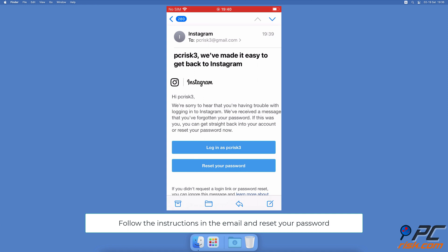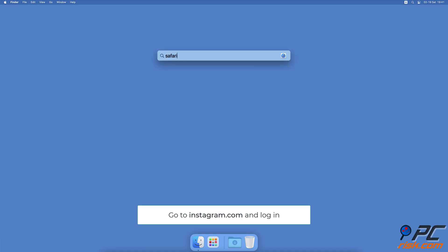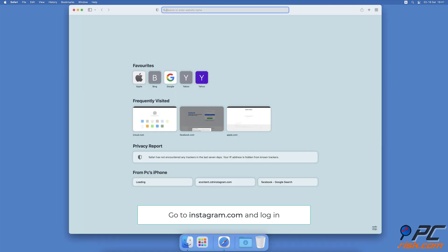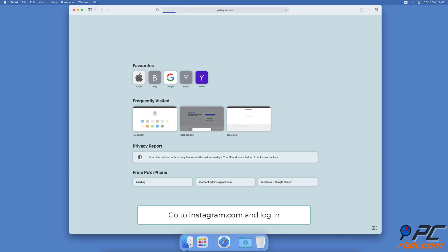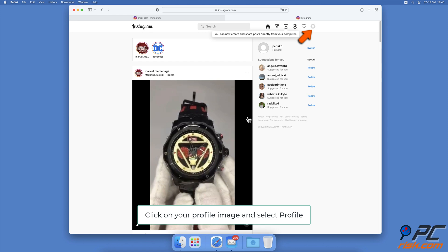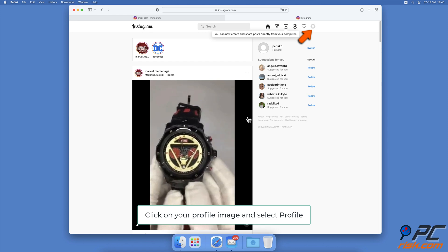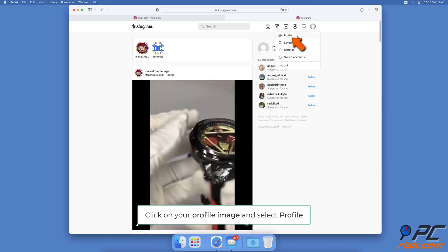To reset your Instagram account password on Mac using a browser, open the browser you're using and go to the Instagram.com website. If not already logged in, log into your account. At the top right corner, click on your profile image and select Profile.